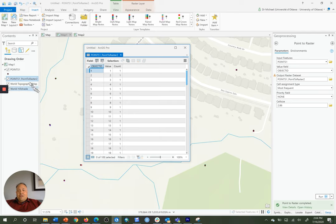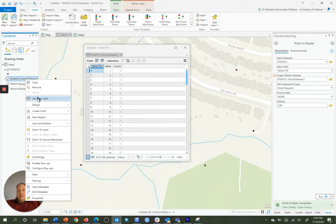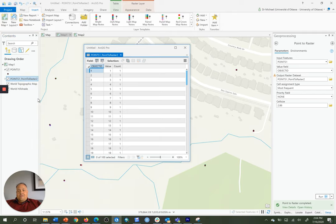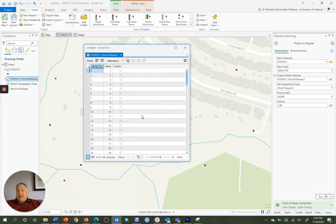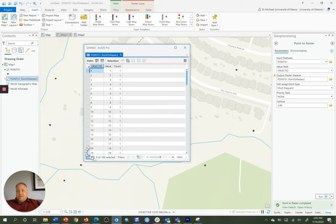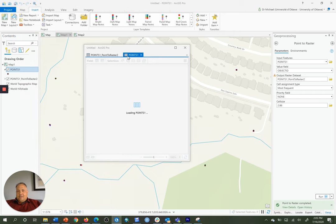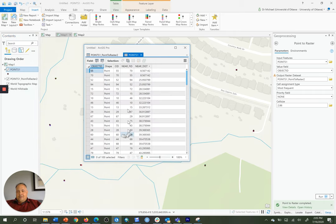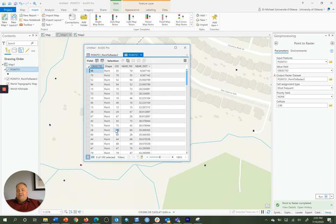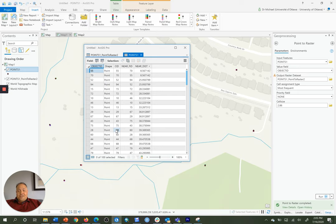So if I open up the points 1 point to raster, it should also have 100 cells. Because we chose a resolution to ensure that that will happen. And points 1 points to raster has 100 features as well. As does points. 100. So now we know we have successfully converted or encoded points to raster and maintained discrete object representation.